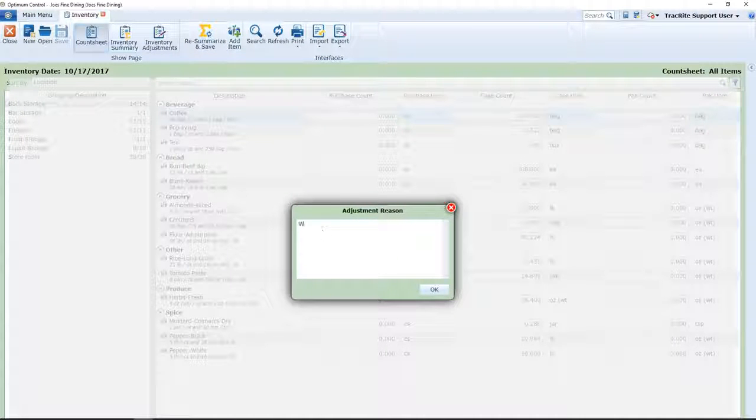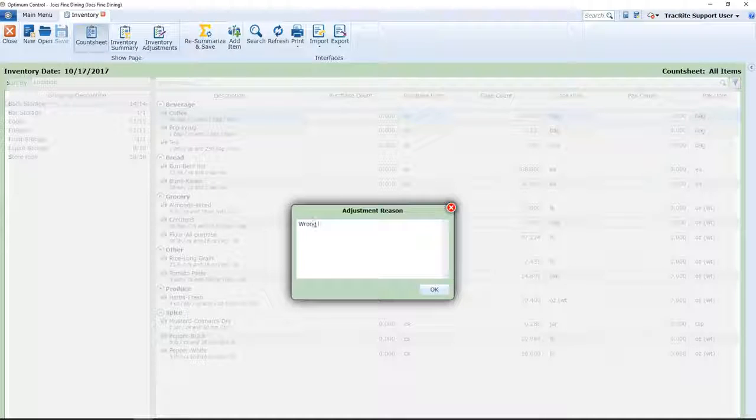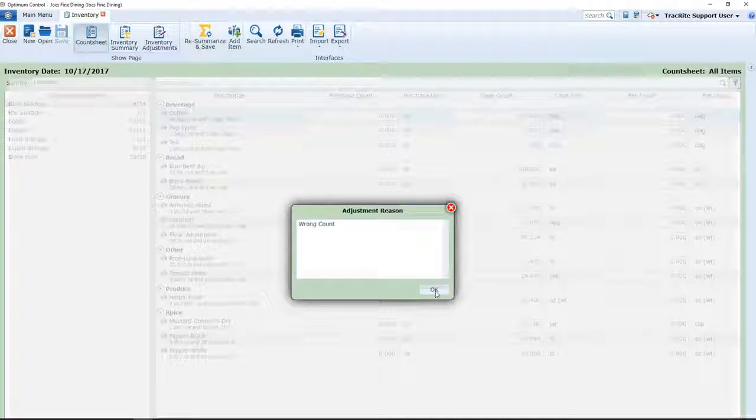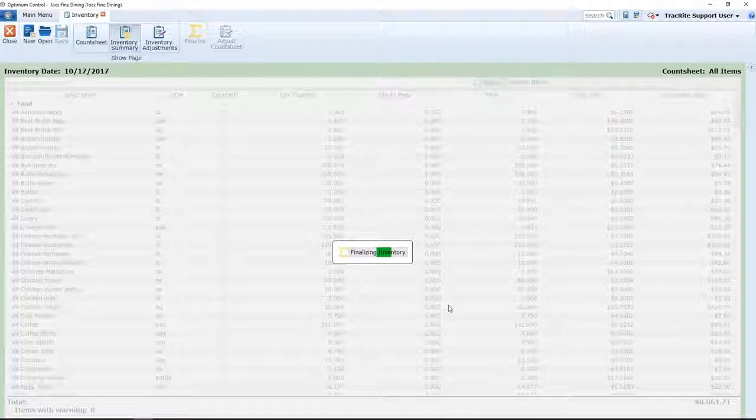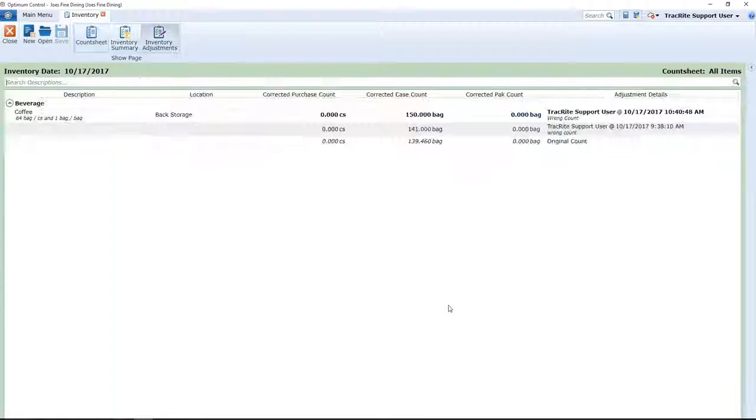So if it was the wrong count, you'll enter that and click OK. And now you'll see your adjustments.